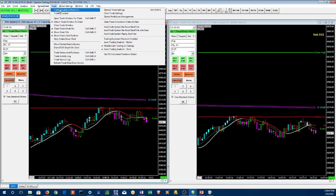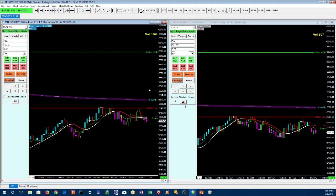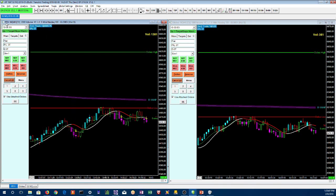We're going to turn on trade simulation mode. This is the mode where it completes trades locally — it doesn't go to any server. It's used for backtesting and for demonstrating, like I'm doing right now.